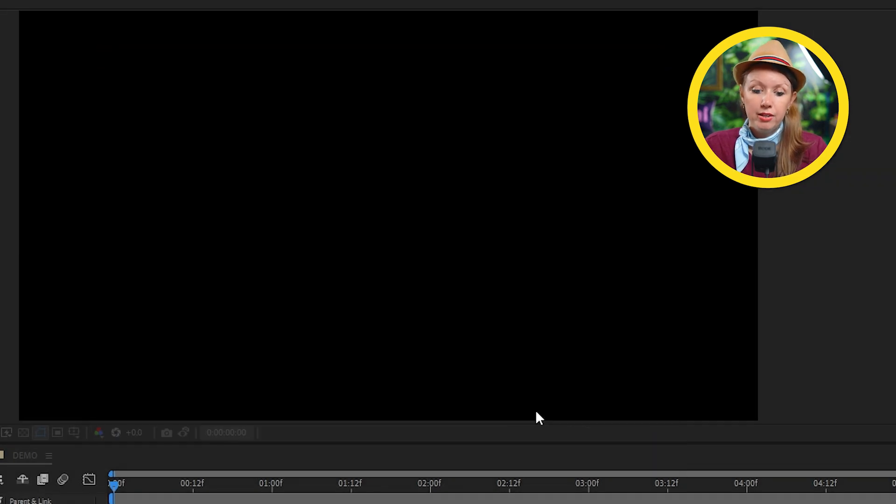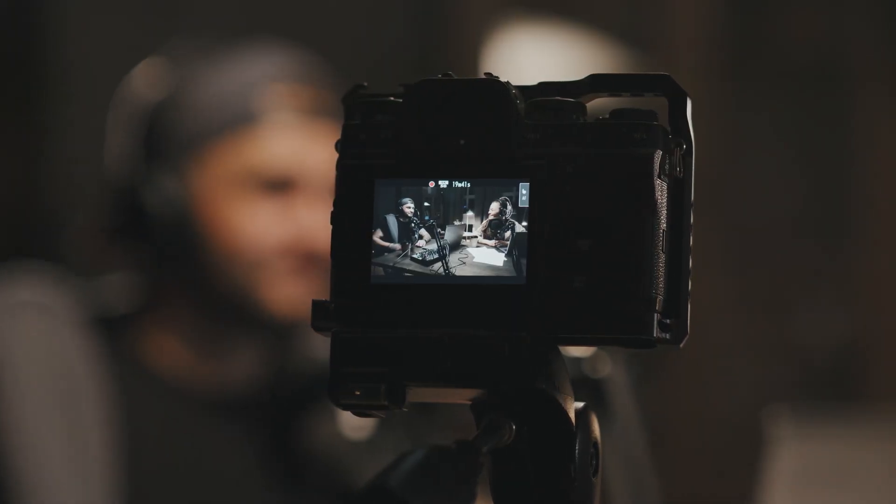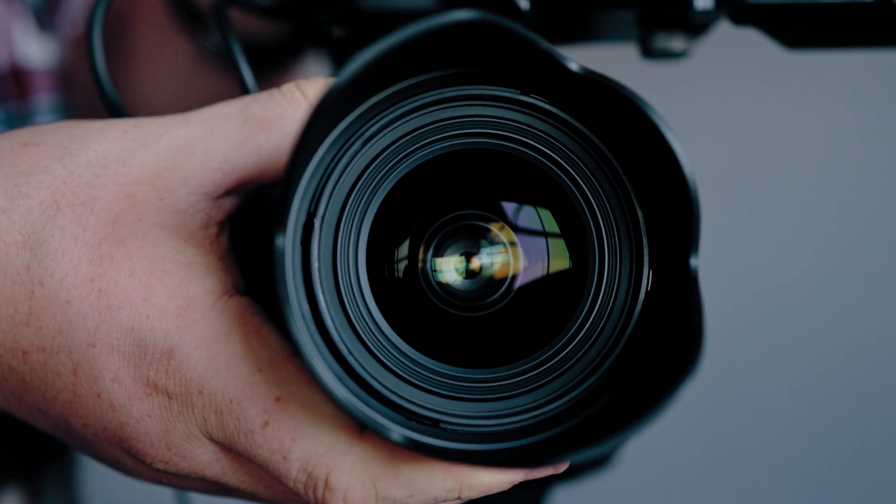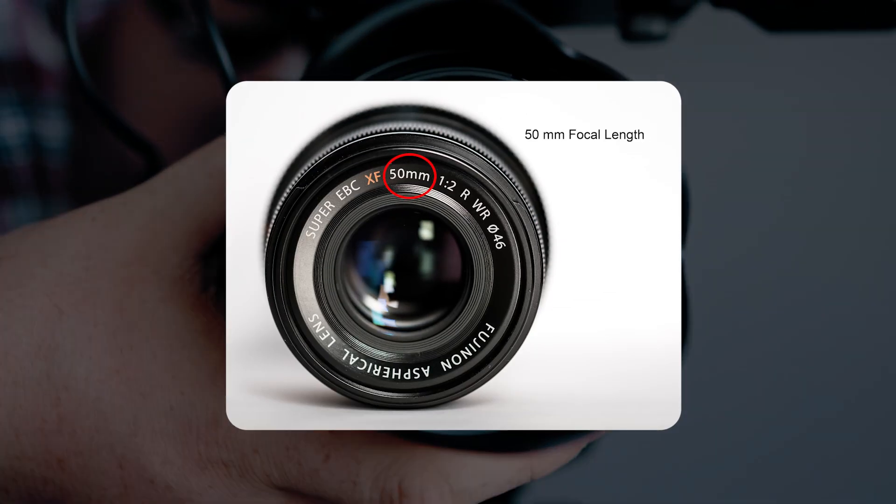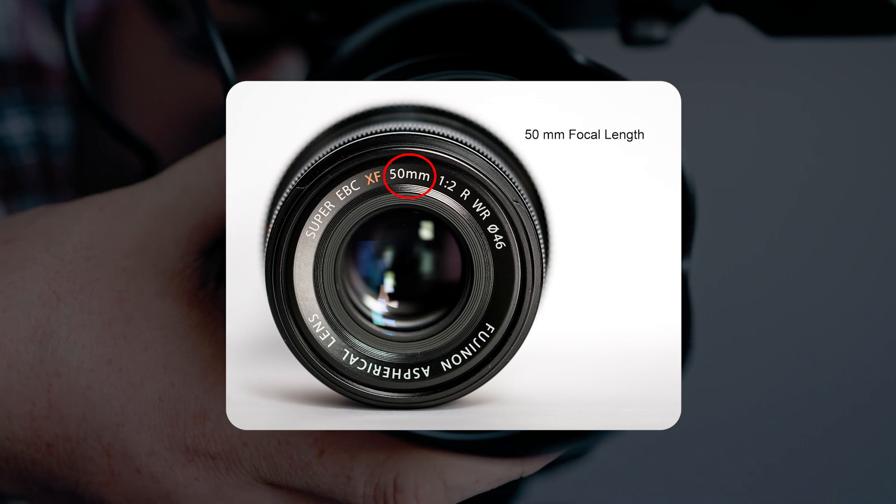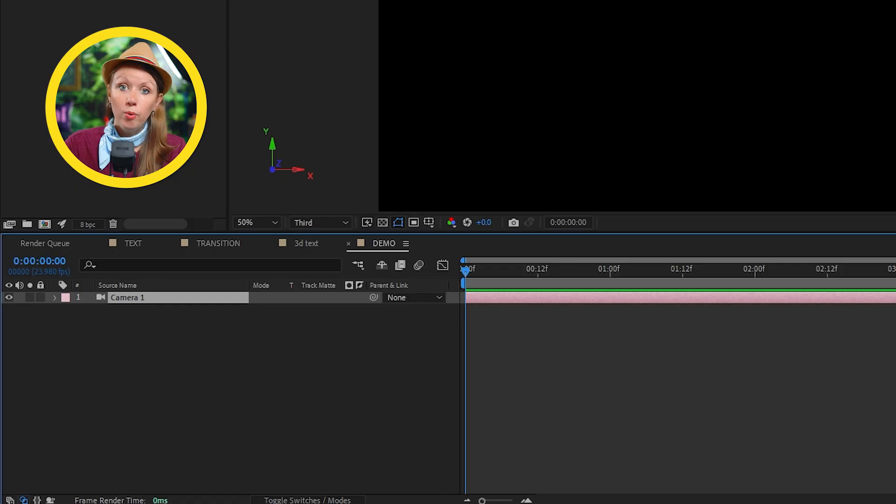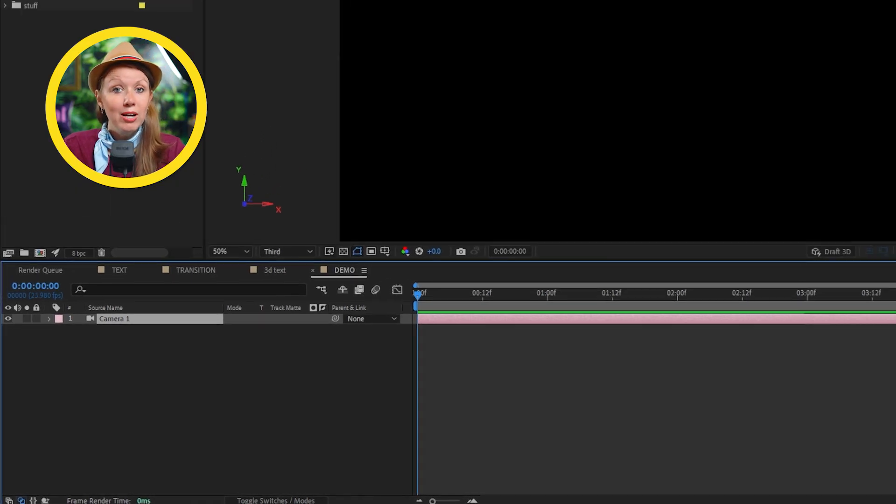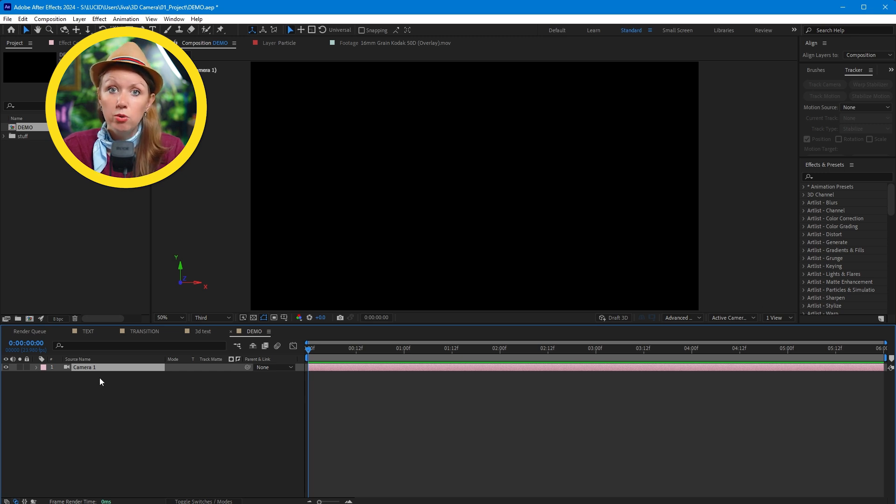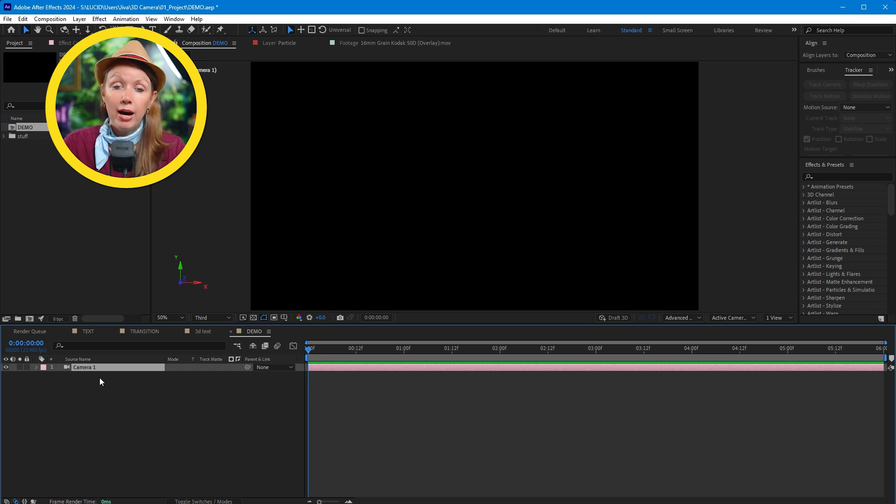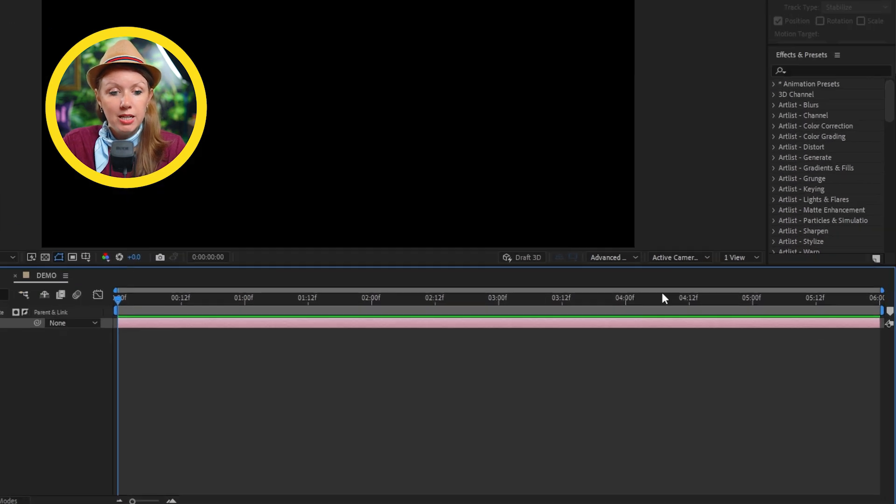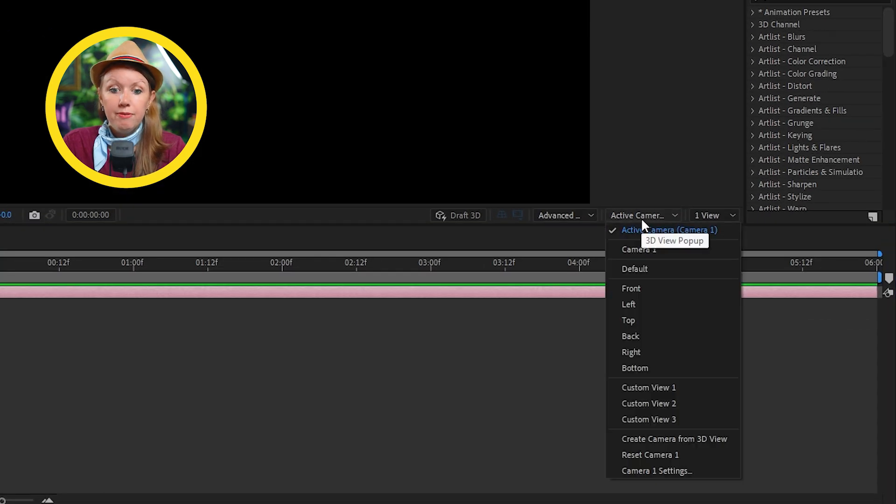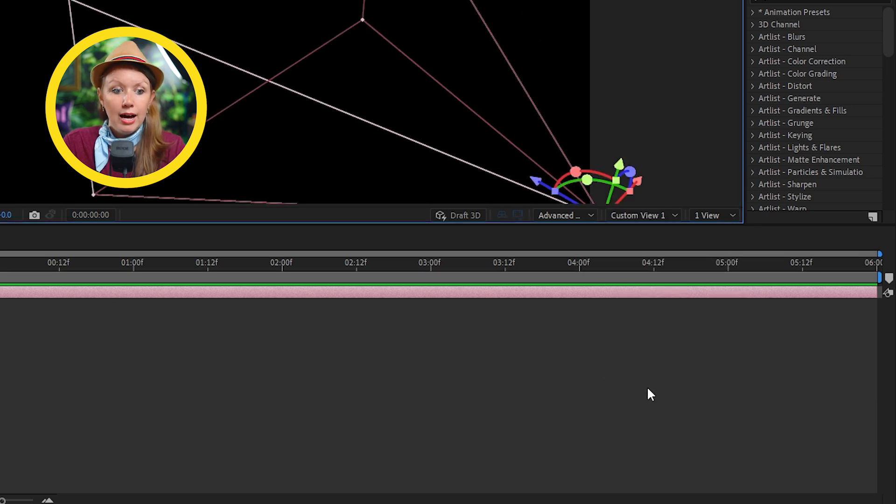But if you're actually pairing this effect with some footage that you actually shot, it would be good to use the same focal length as the camera that you used to shoot the scene with. So right now we have the camera layer, but we don't actually see the camera itself, right? Because in this view, we're actually looking through at what the camera sees. But if we go to this drop down menu here, if I change this from camera one to a custom view.